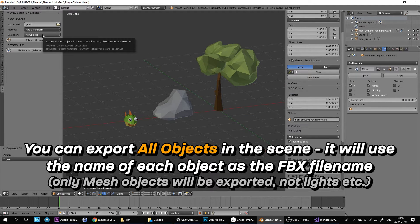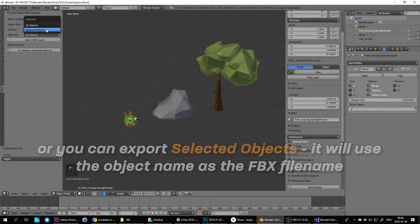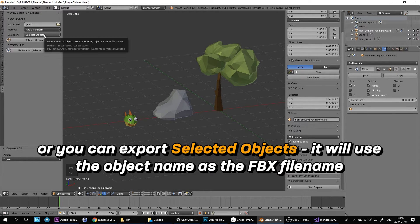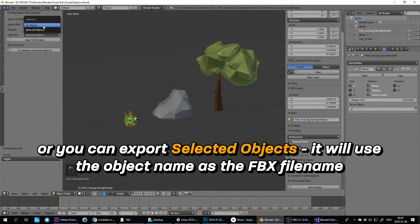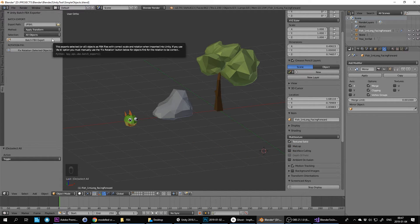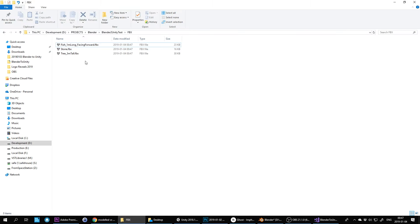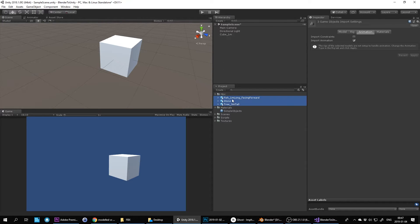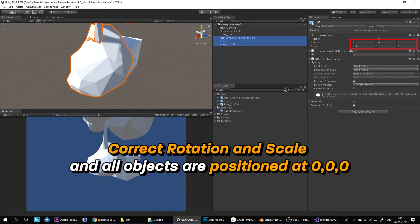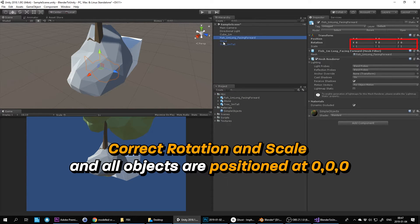You can select to export all objects in the scene — it will use the name of each object as the FBX file name. Only mesh objects will be exported, not lights or cameras. Or you can export selected objects, which will still use the object name as the file name. Click the Batch FBX Export button and import into Unity by dragging and dropping. You'll get correct rotation and scale, and all objects are positioned at 0, 0, 0.